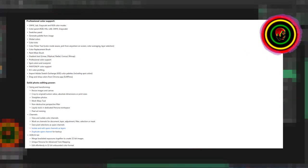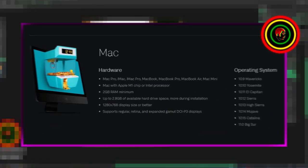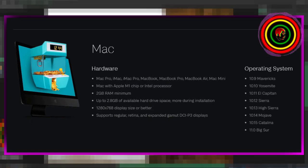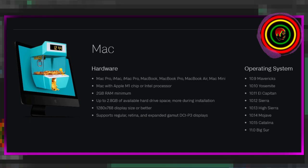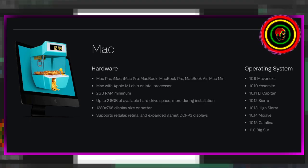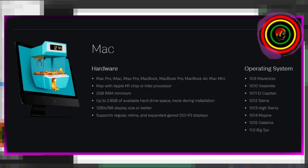Before we continue the installation process, let's quickly go to system requirements. Mac users: 2 GB RAM minimum, 2.8 GB of available hard drive space, and supports most Mac operating systems and devices.